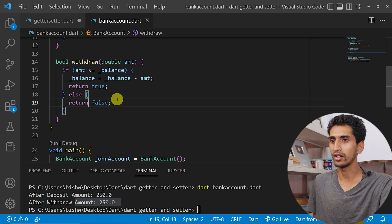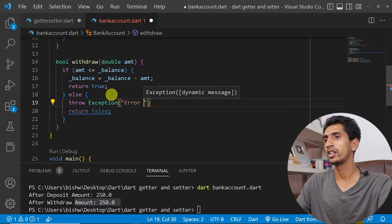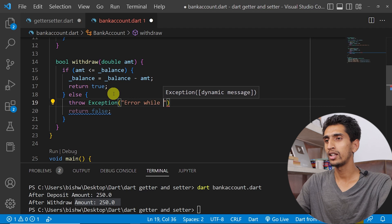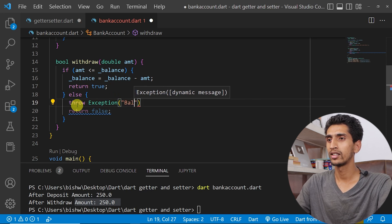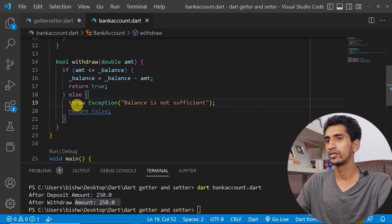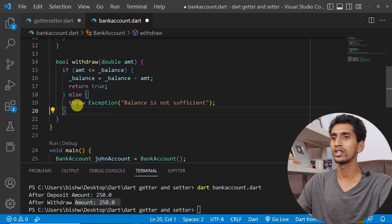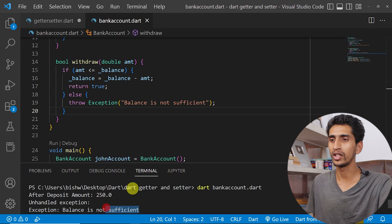We need to also throw an exception in the else branch: throw Exception('balance is not sufficient'). Running the program now shows 'balance is not sufficient' got printed. In this way you can work with getters and setters. If you have any questions, comment down below. Thank you so much for watching!